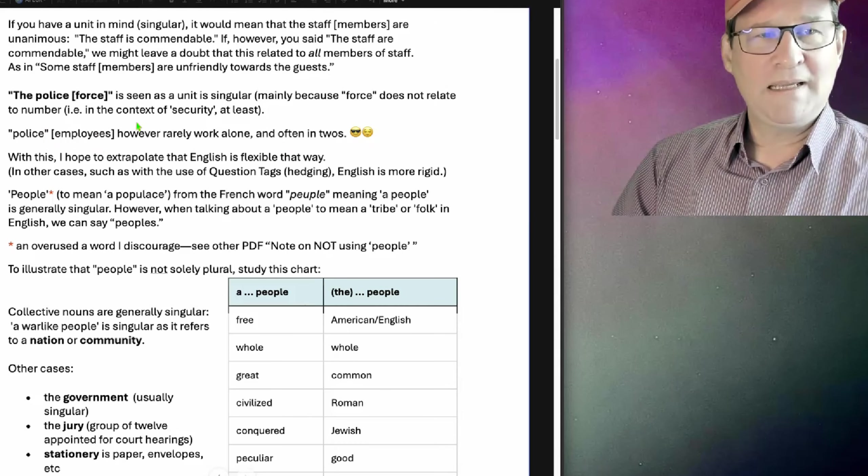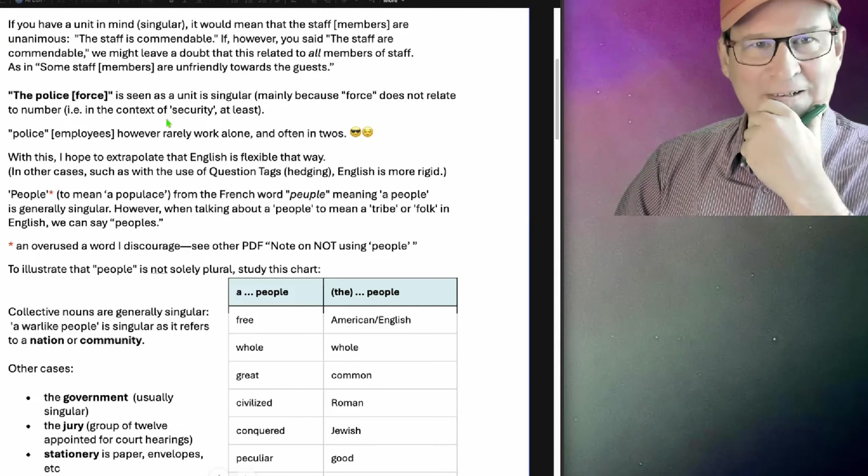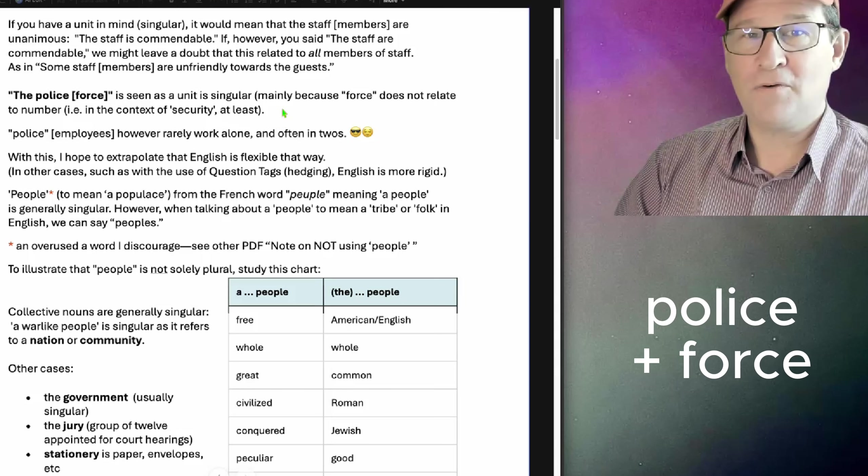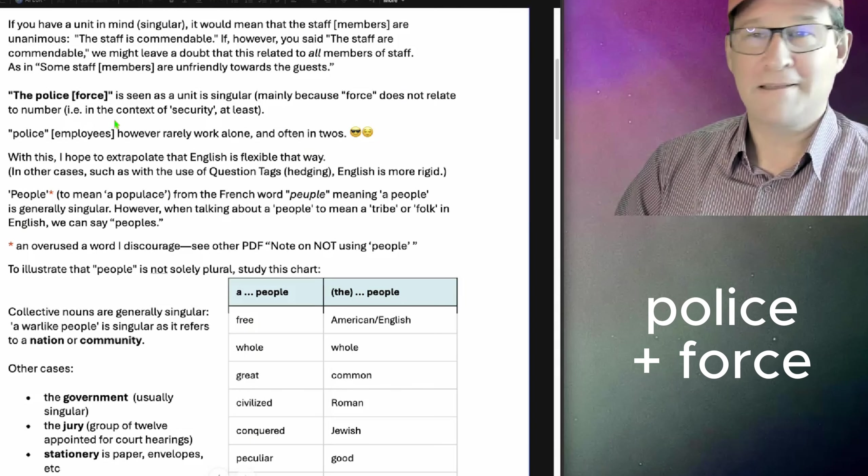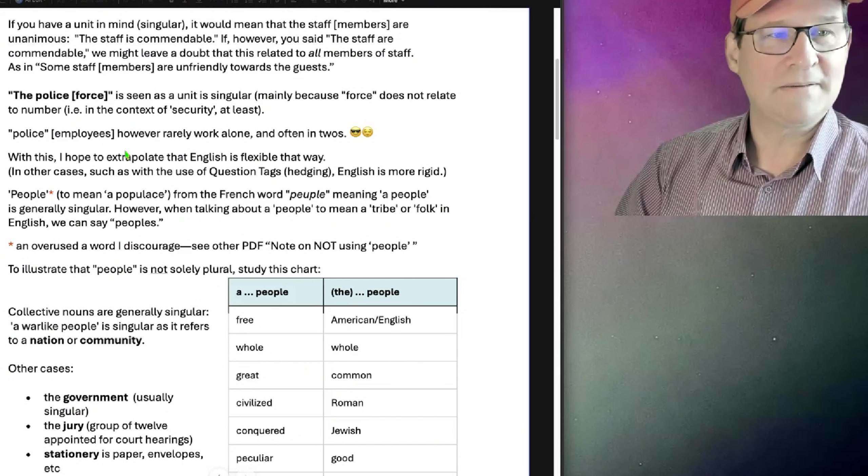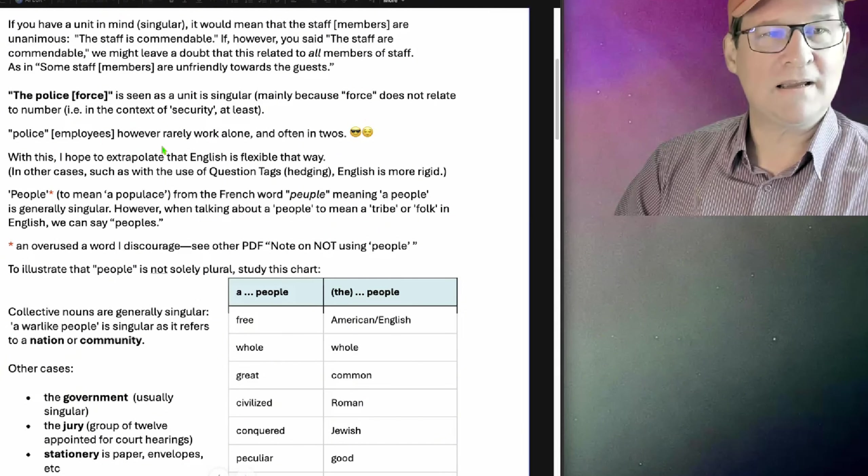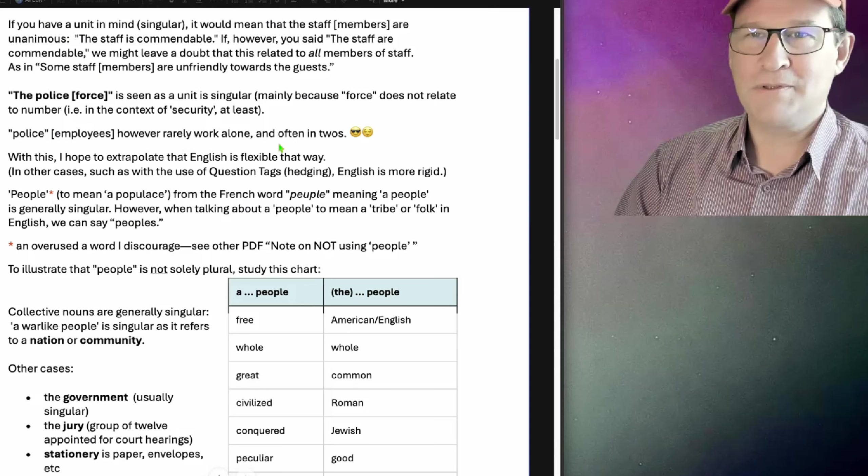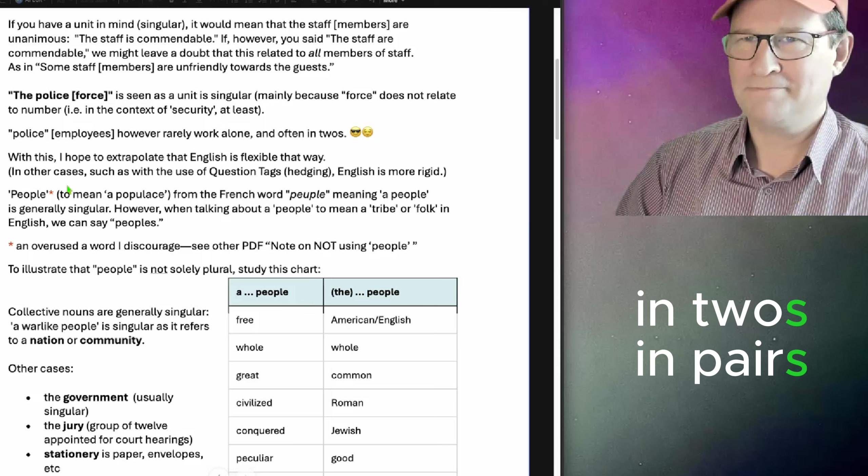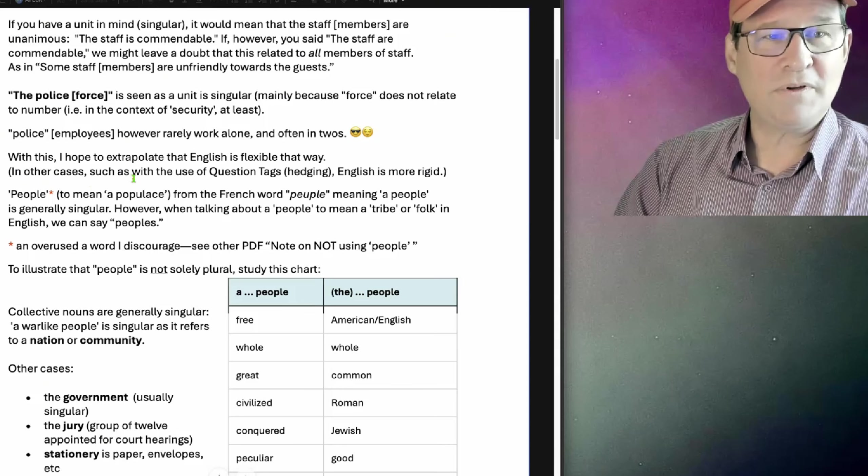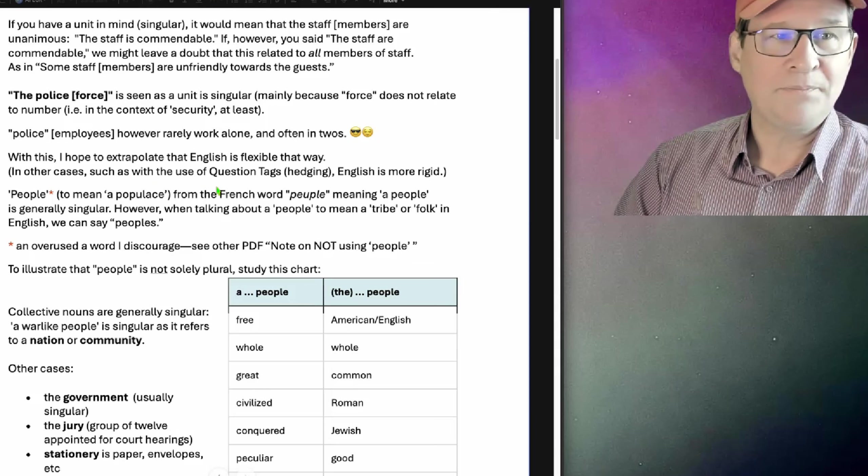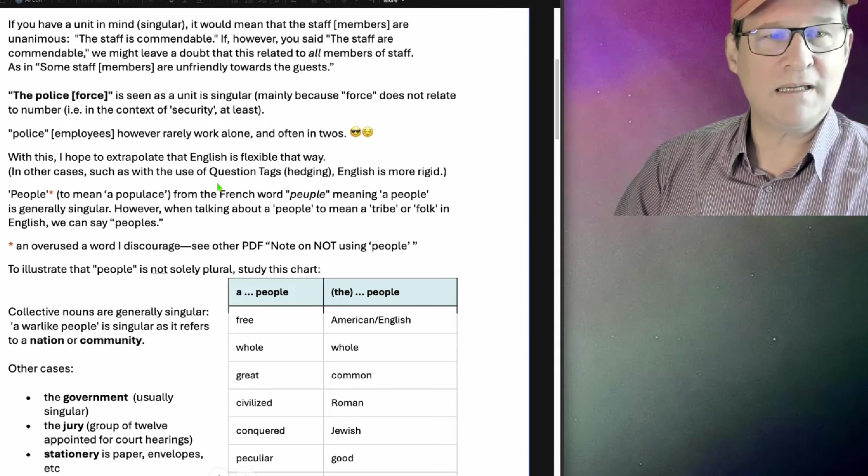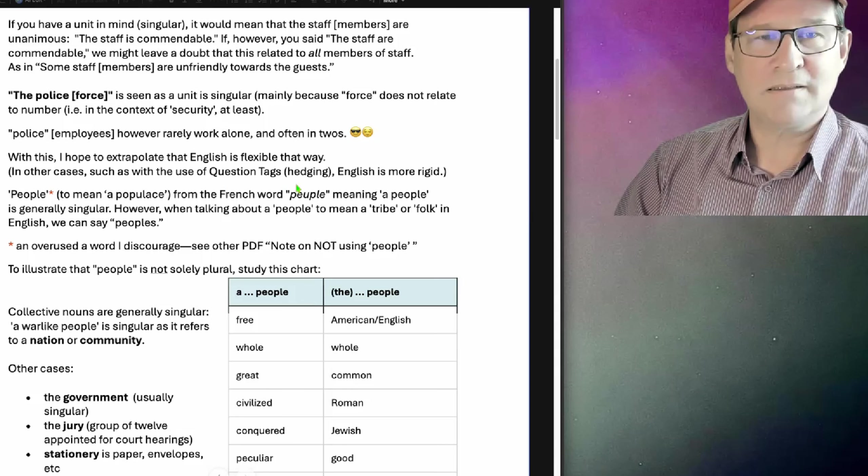The police is seen as a unit and is singular when we include force, but this doesn't relate to the number of staff. In the context of security, at least, police employees rarely work alone and often in twos. In pairs or pairs? Well, in general, in pairs. With this, I hope to extrapolate that English is flexible that way. In other cases, such as with the use of question tags, hedging, English is more rigid.